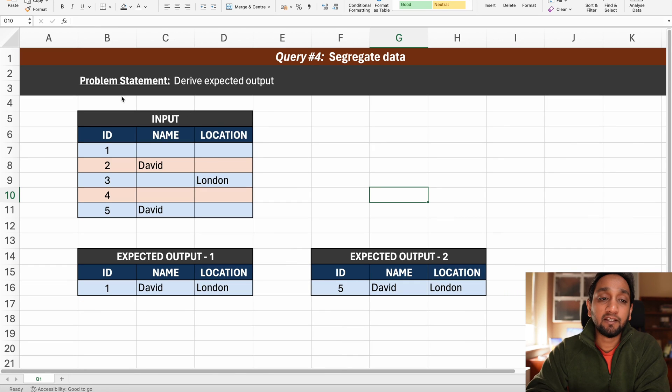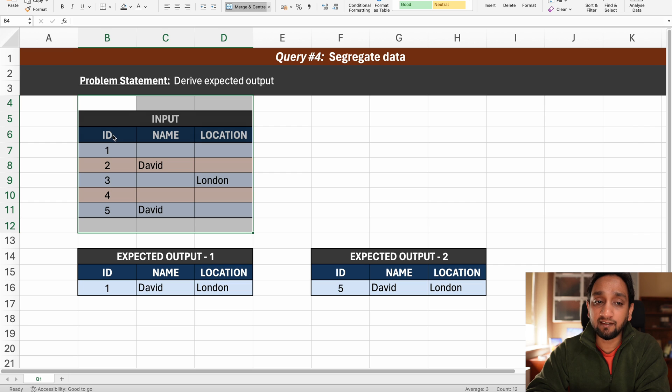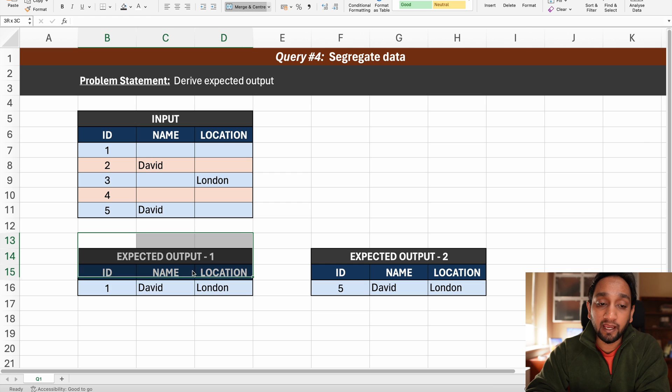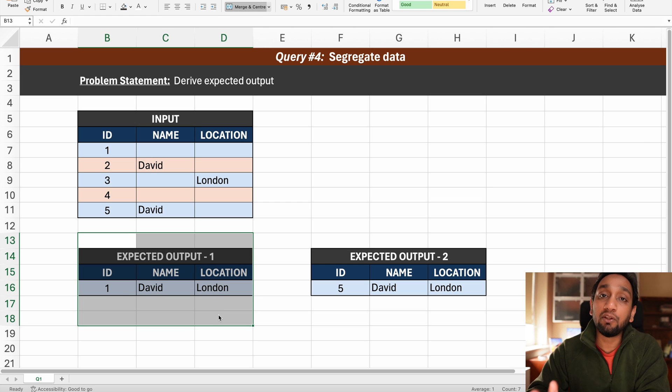Now as you can see the problem statement is pretty simple. We have been given an input table it has three fields there is an id there is a name and there is a location. We need to write a query which is going to derive the output as shown here. In fact, we need to derive two different outputs.